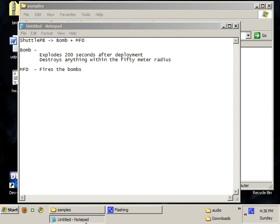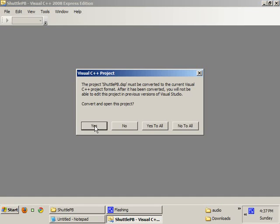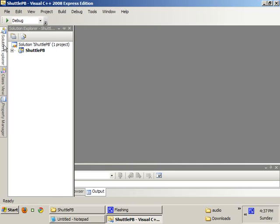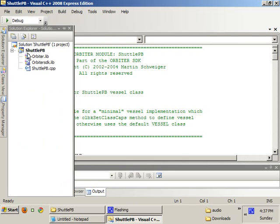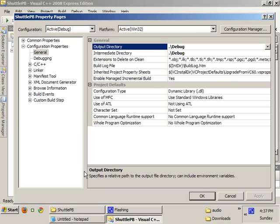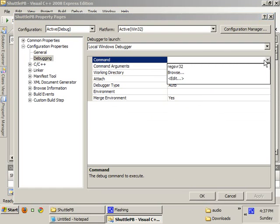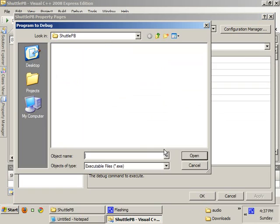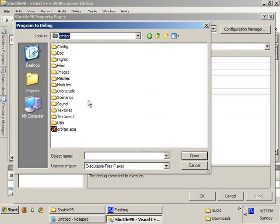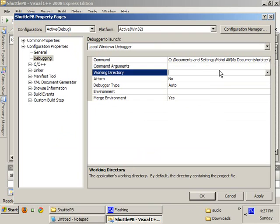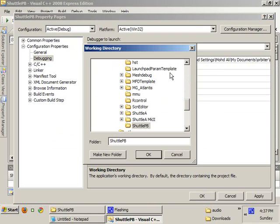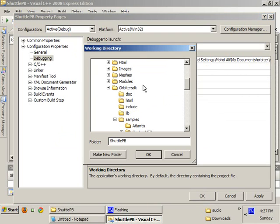So what we're going to do is we're going to open up the ShuttlePB project and convert it to VC++ 2008 Express Edition format. Go inside the Properties, Debugging, Command, Browse. This is so that we can use the VC++ 2008 Debugger to help us find out where the problems are, if any problems.